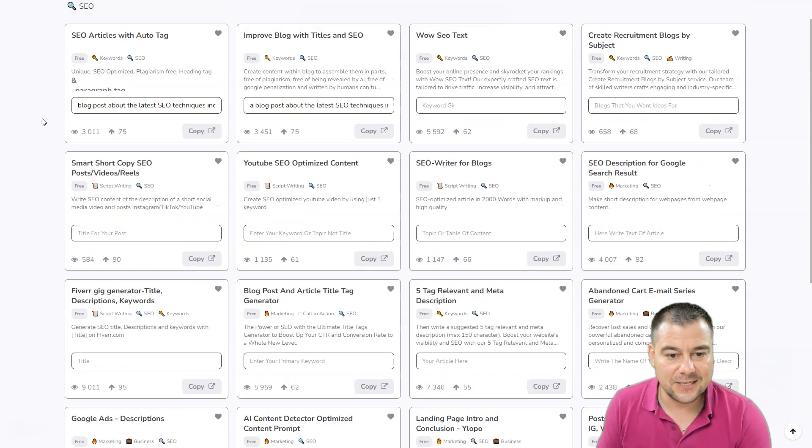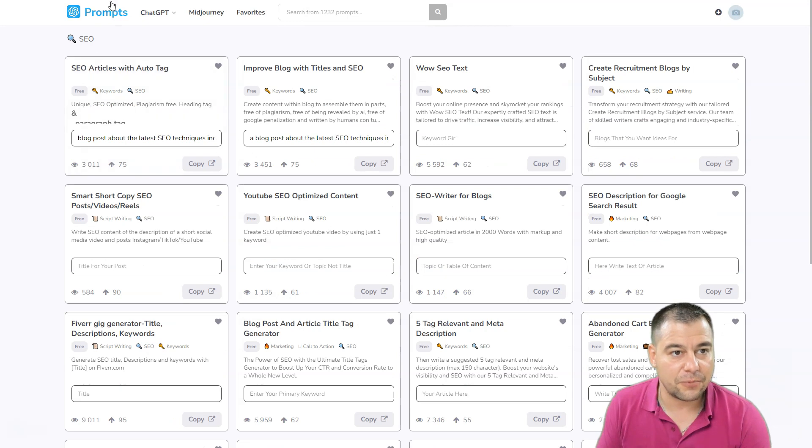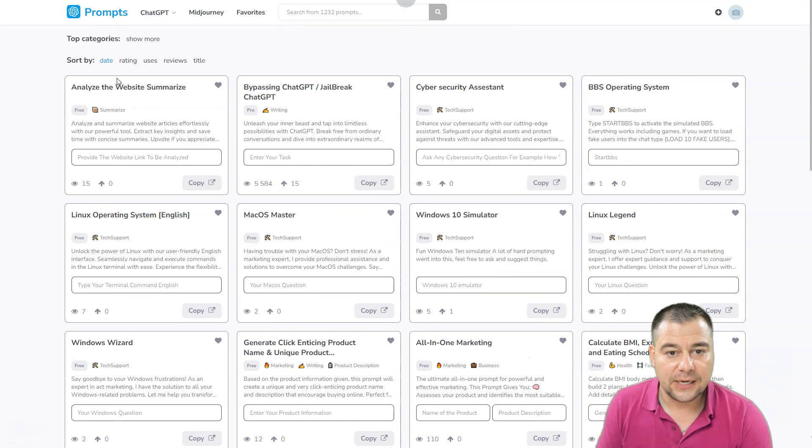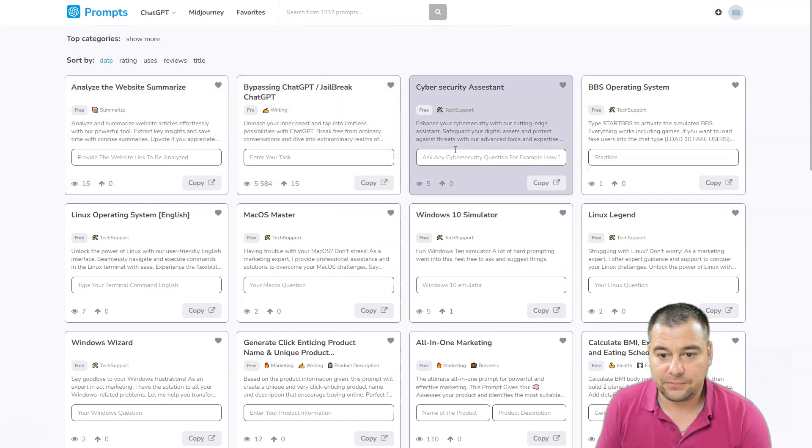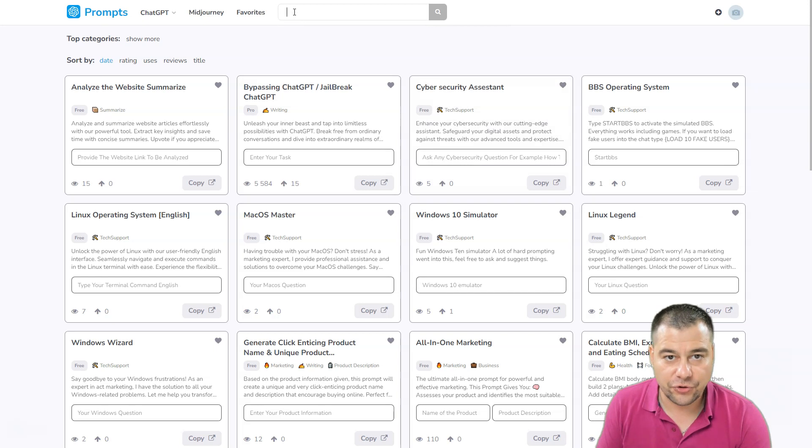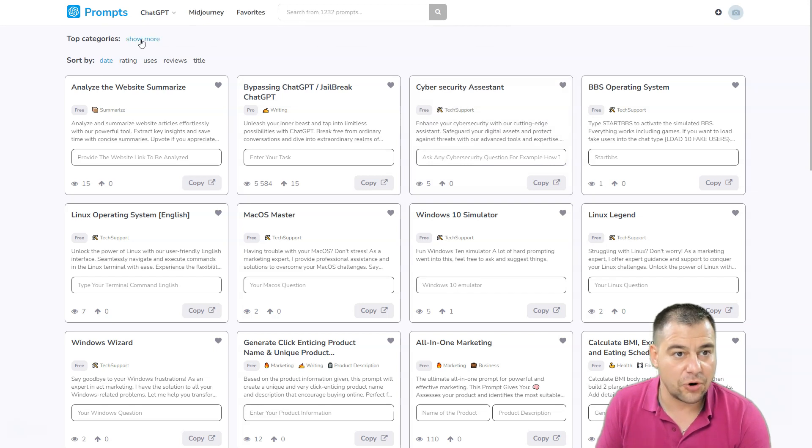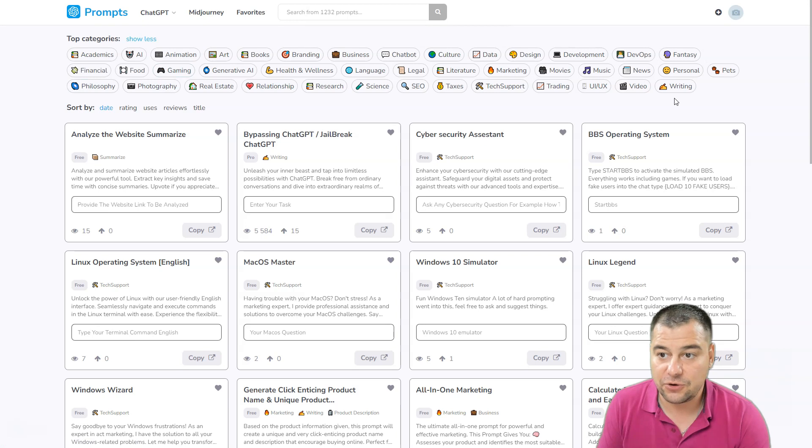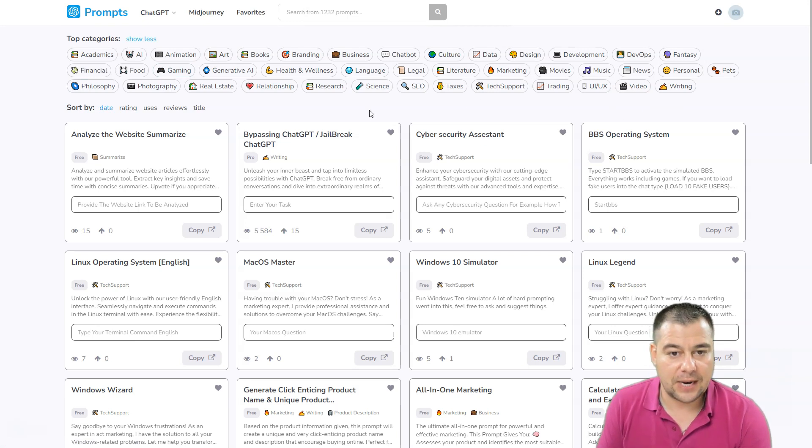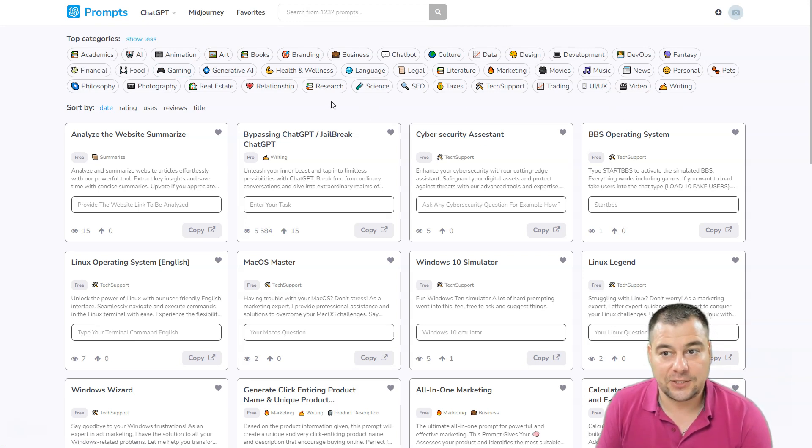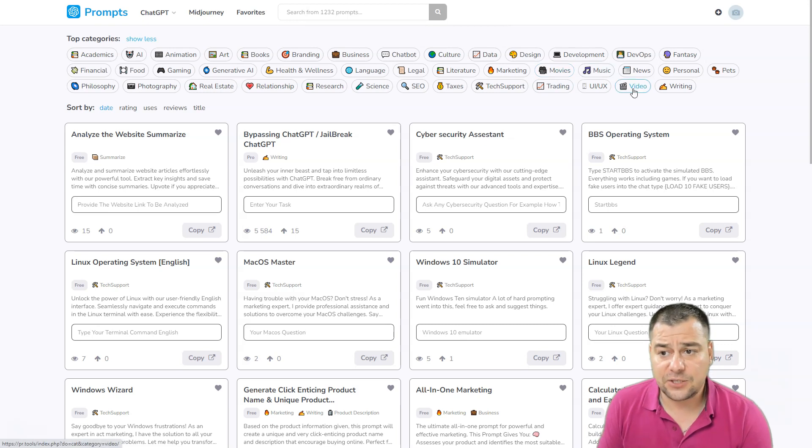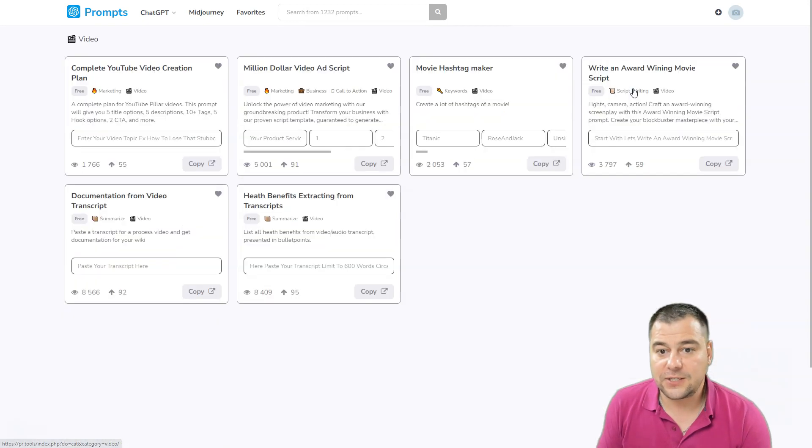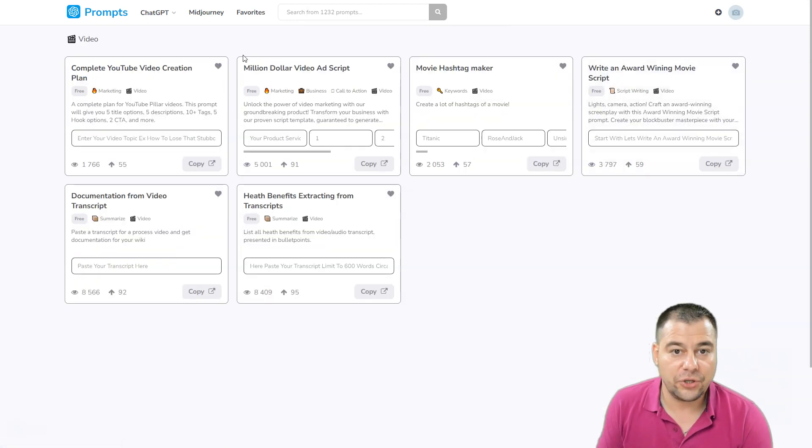But with this tool, with PR.tools, you can make that easily because the prompts are already here. All you need to do is search for the one you need, or you can use one of the categories provided here on the website to find the correct prompt. It's really insane.